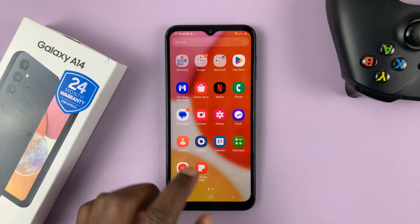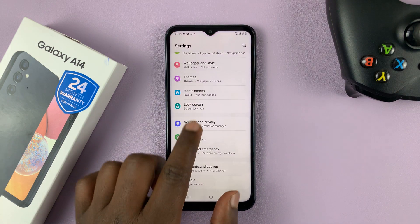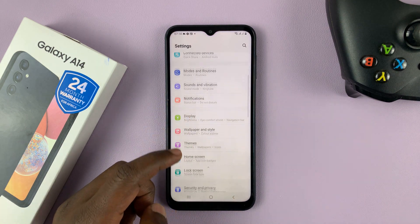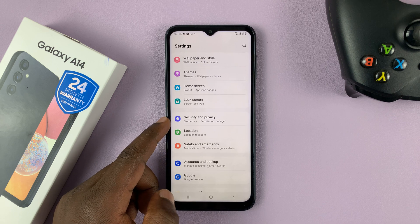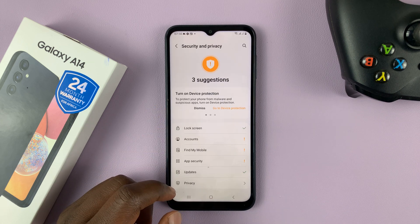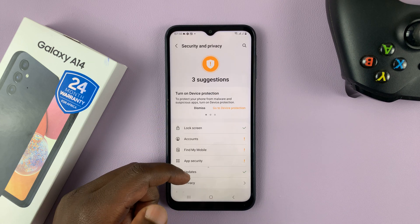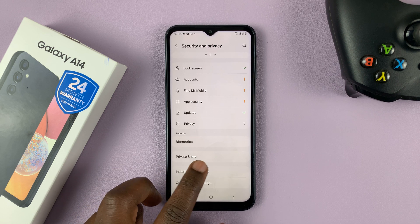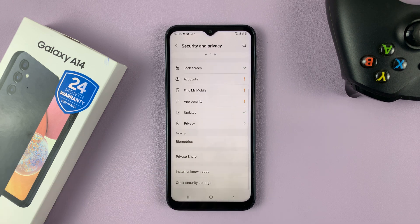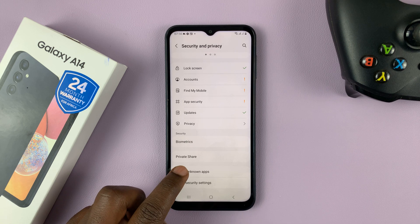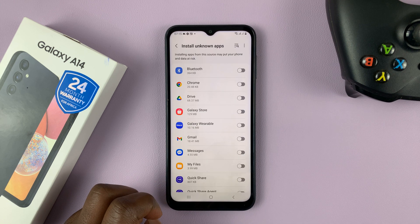Go to Settings. On the main settings page, scroll down to Security and Privacy and tap on that. Then you can scroll down to Install Unknown Apps — third-party apps are actually called unknown apps. Tap on Install Unknown Apps.